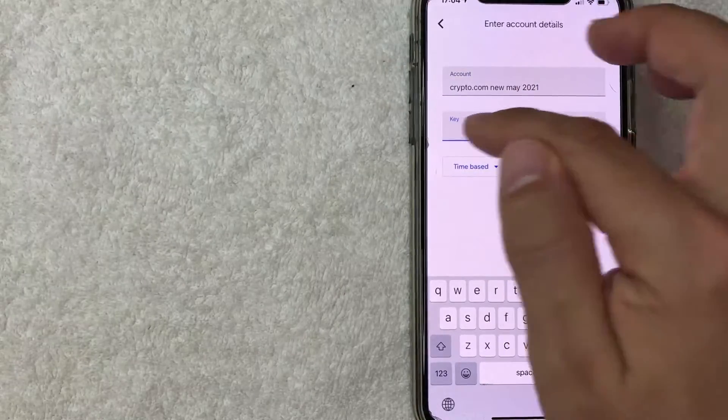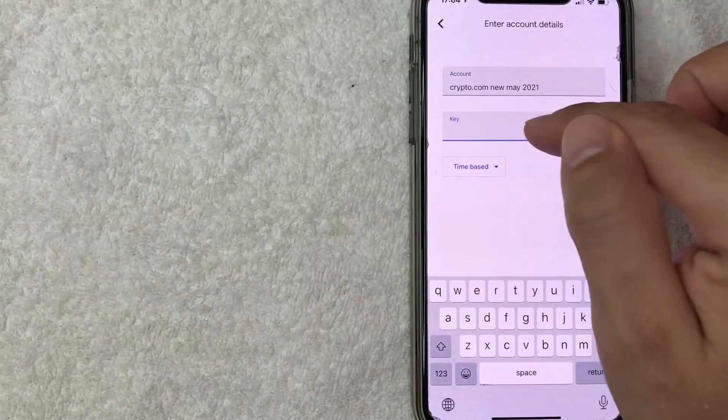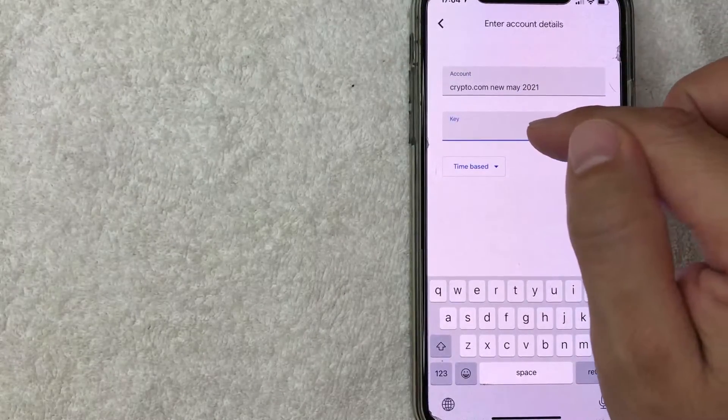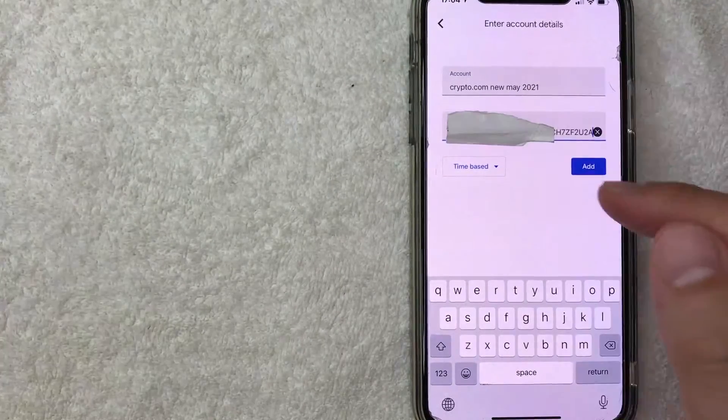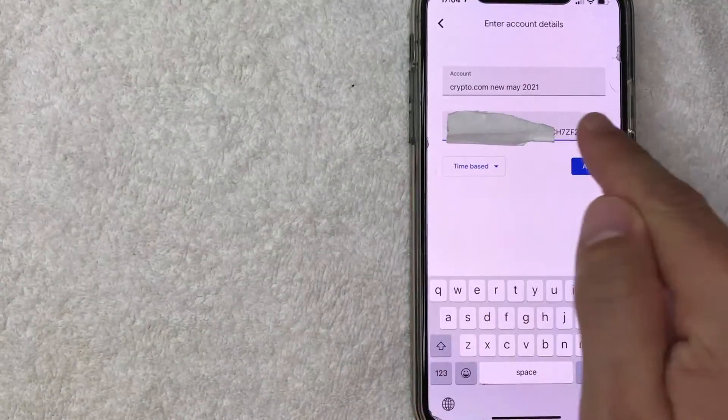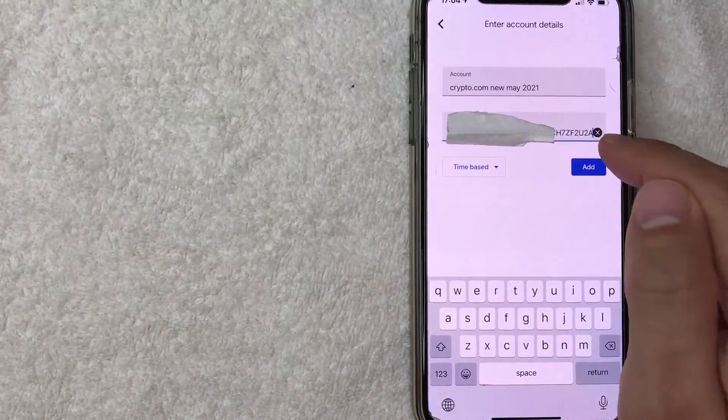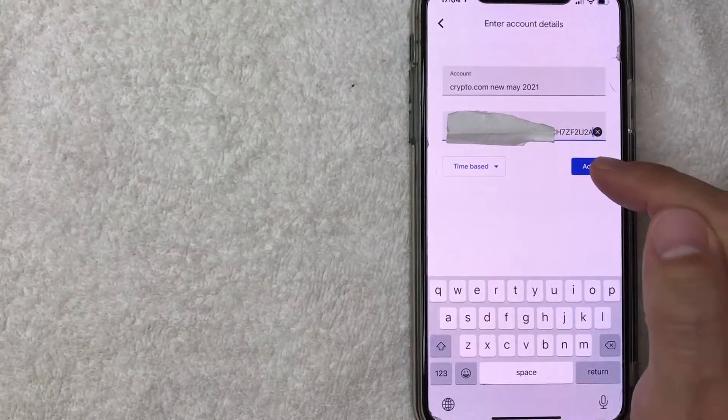All right next what you want to do is click on the key and then just paste in the key that we copied from Crypto.com earlier. Okay so I went ahead and pasted in my key right there. I'm going to click on add.